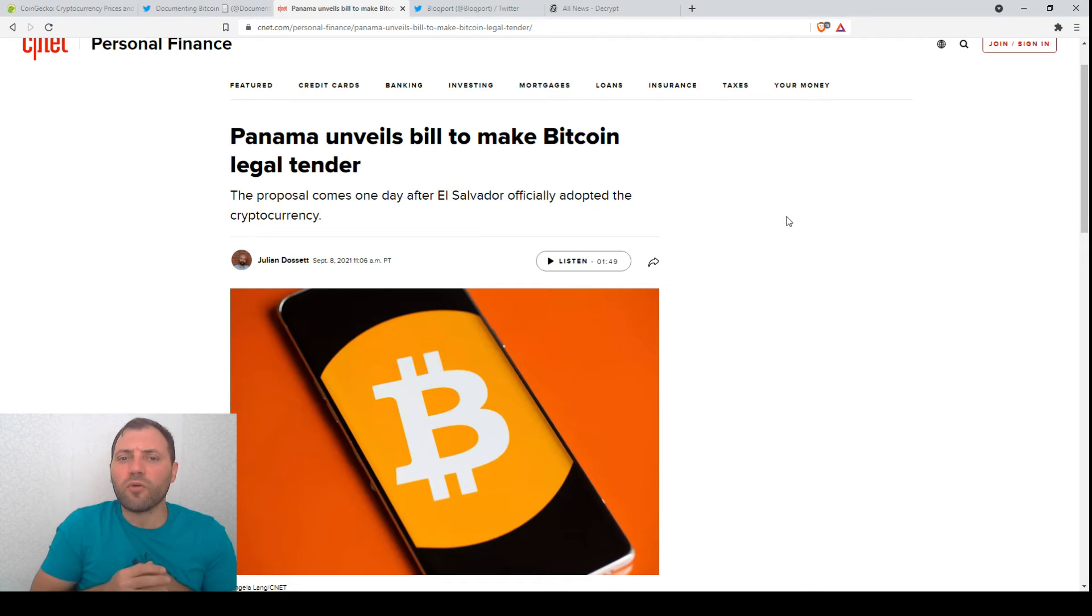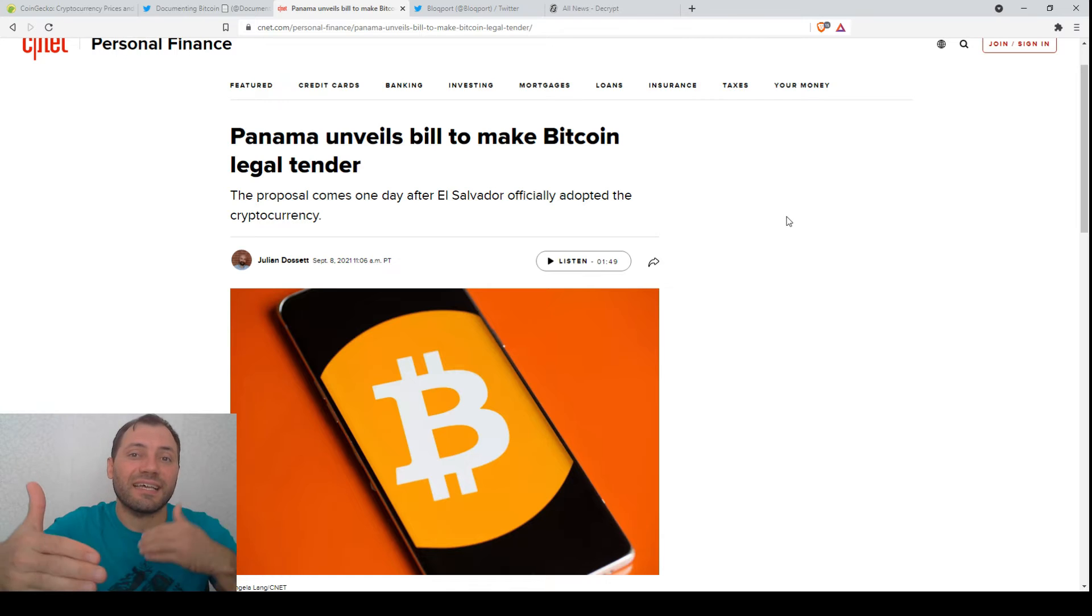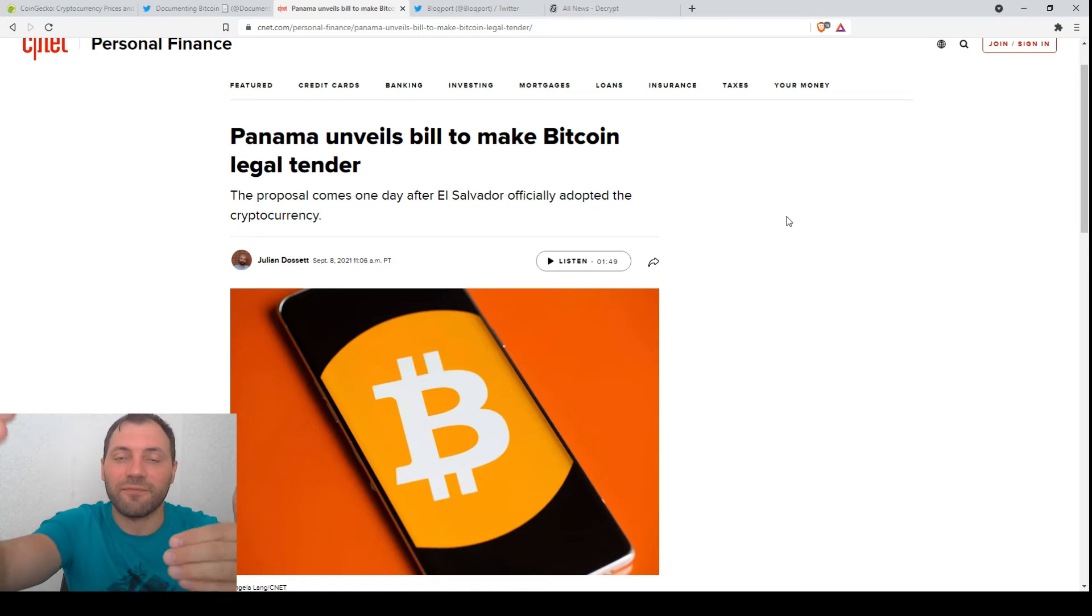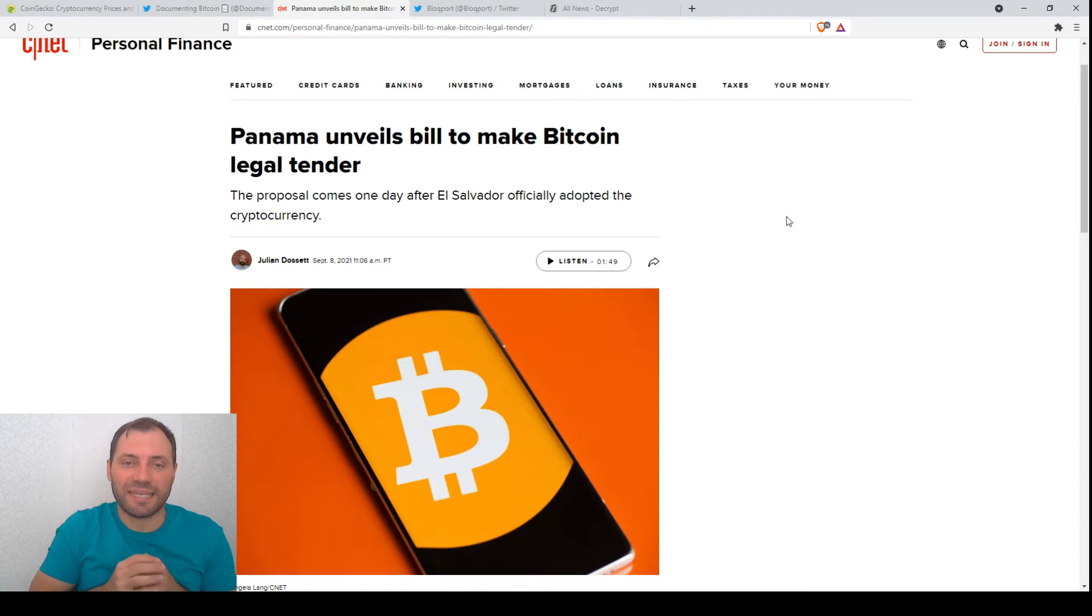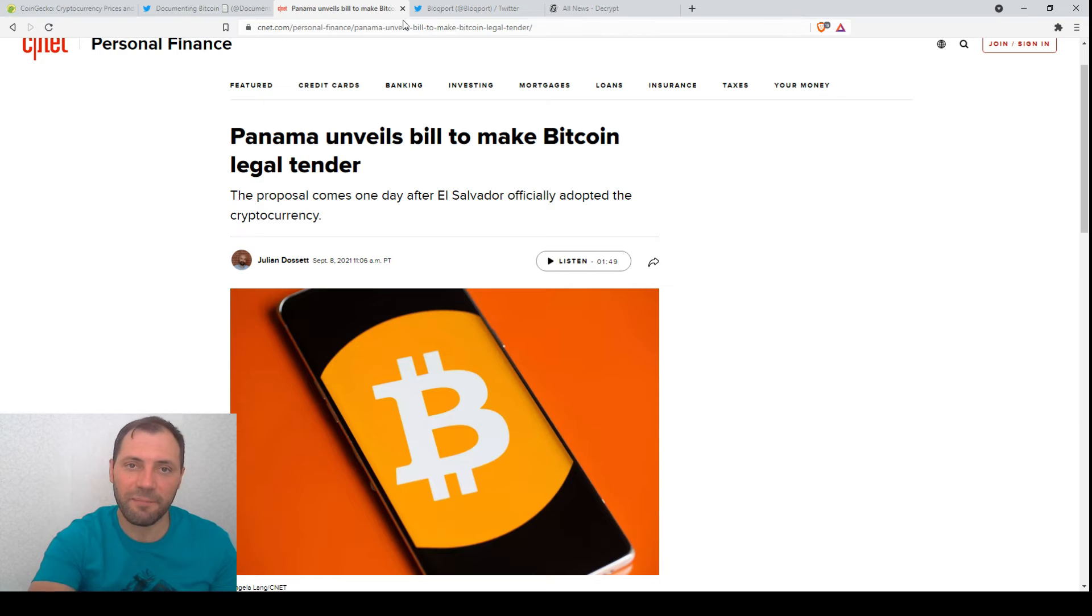So no doubt we will see a second or third and so on country accepting Bitcoin. It's just a matter of time.